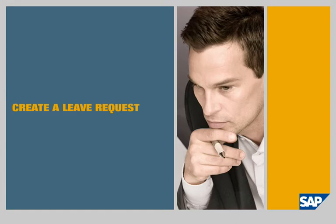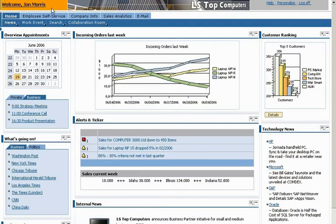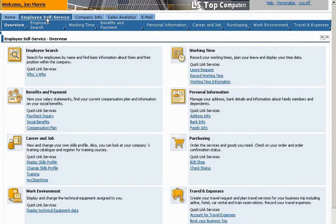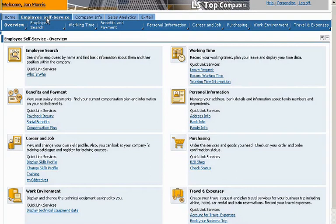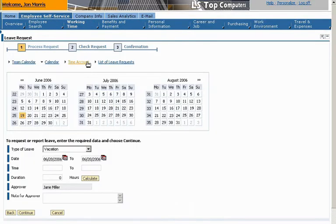Create a leave request. John Morris is a sales rep. He wants to request vacation time. SAP ERP gives him easy to use role-based access to the self-services features he needs. First, John wants to check the amount of vacation time he has available.